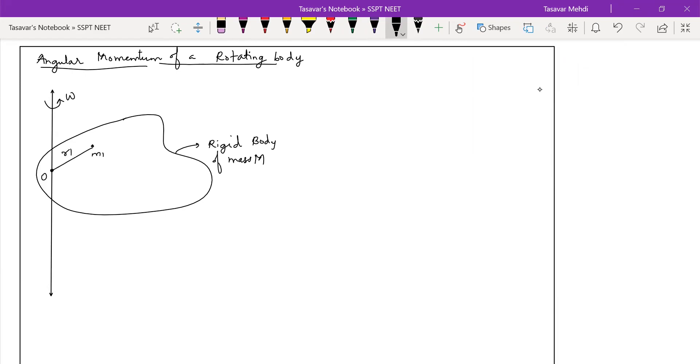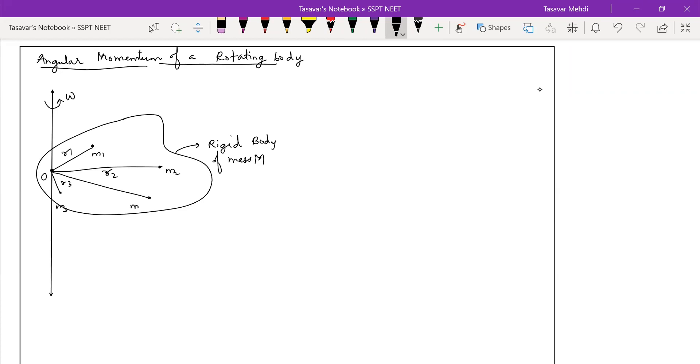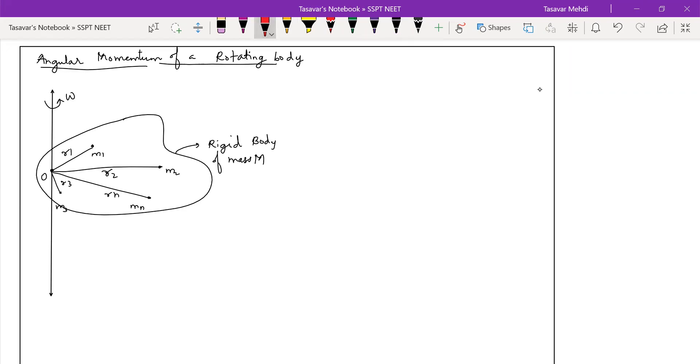Let us consider masses M1 situated at distance R1, masses M2 situated at distance R2, masses M3 situated at distance R3. And your students, they have some linear momentum with them. Let the linear momentum be P1, P2, Pn and P3 respectively.